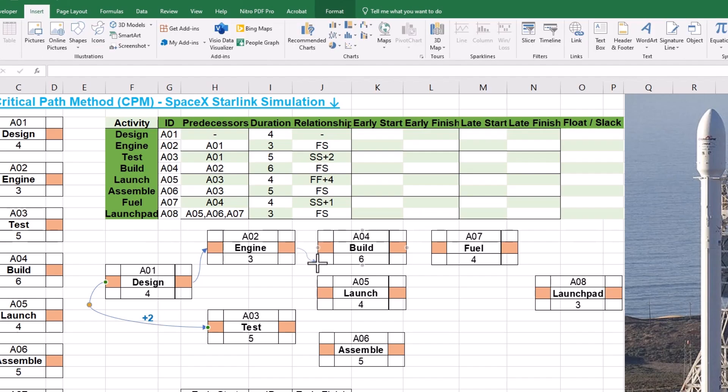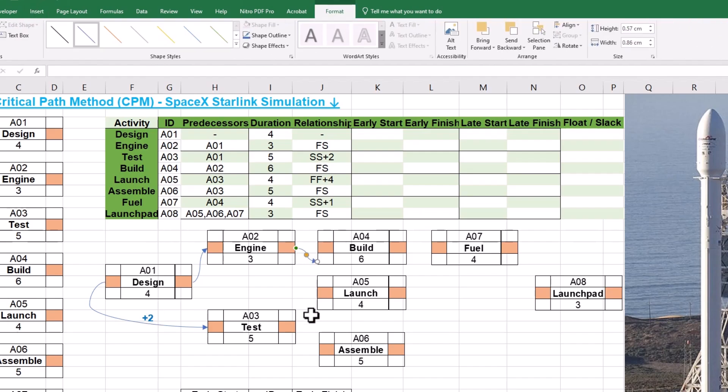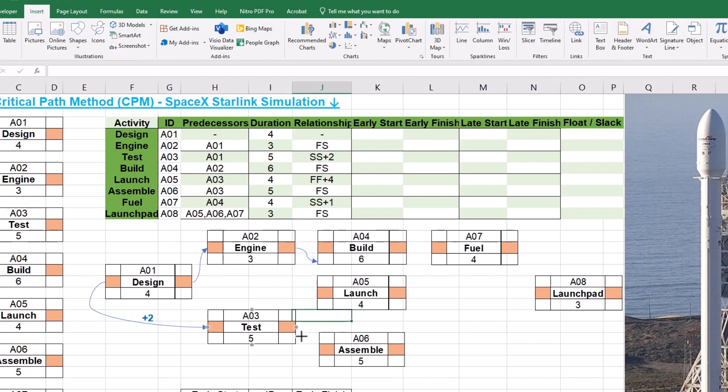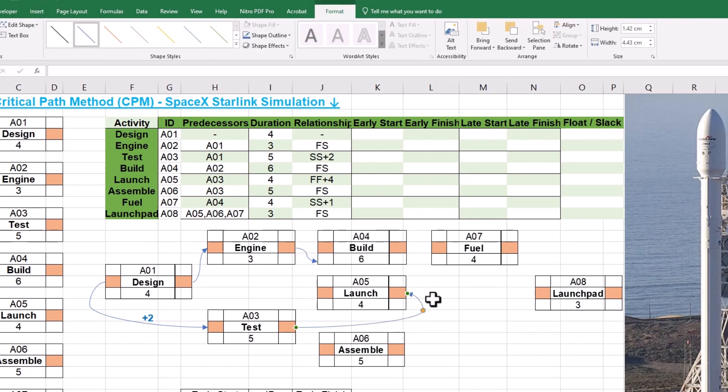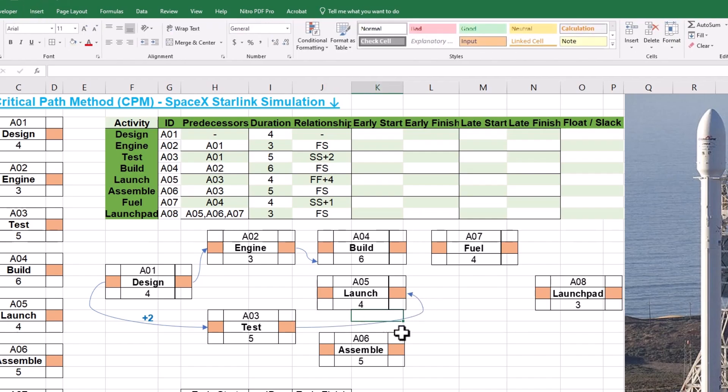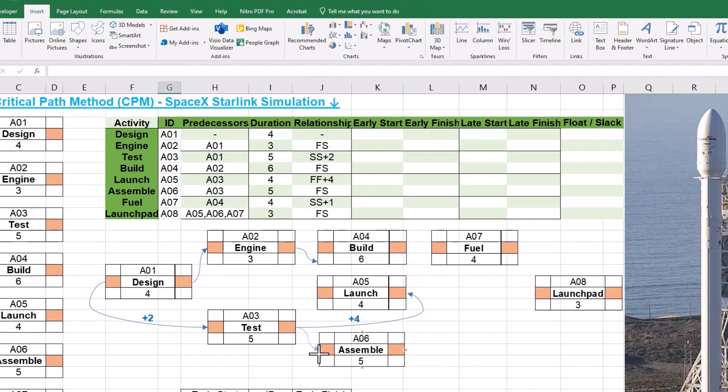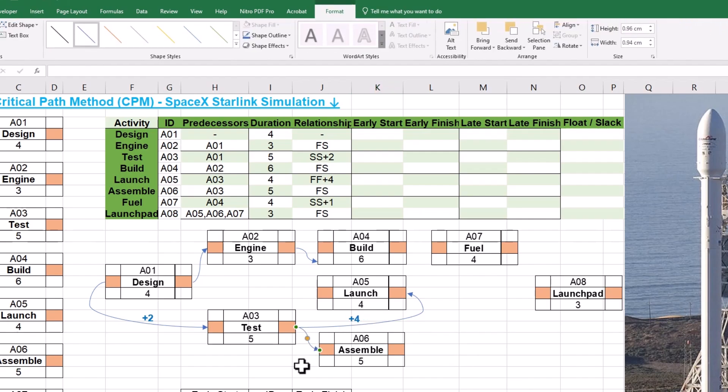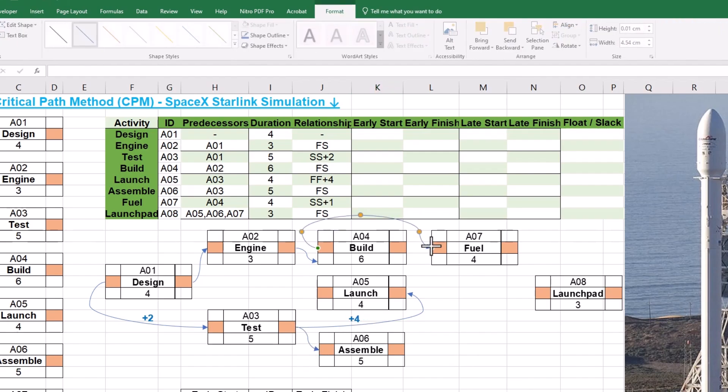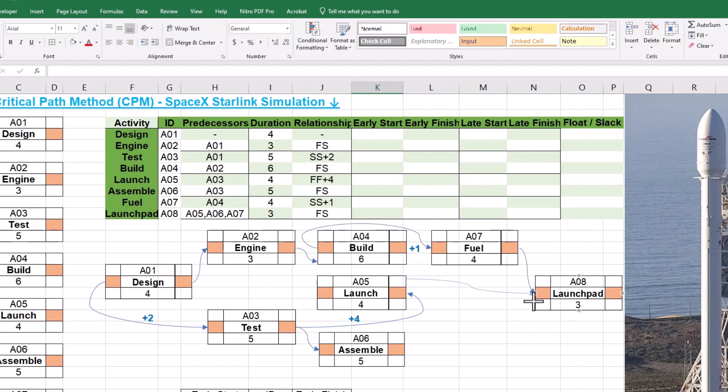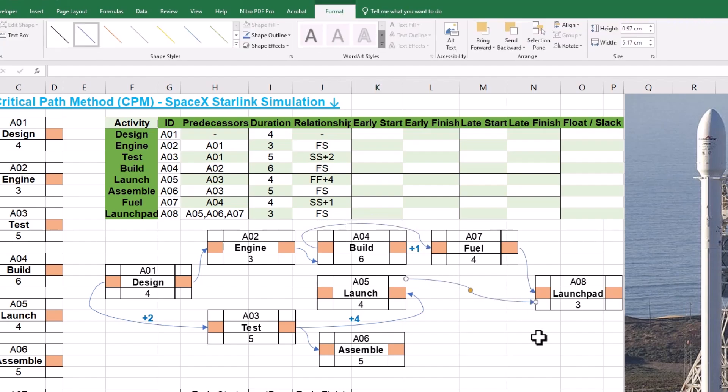The next activity is A4 and its predecessor is A2 with a Finish to Start relationship. Then it is A5 turn, which is dependent on A3 with a Finish to Finish or FF relationship and a Lag of 4. Insert an arrow to connect the Finish of A3 to the Finish of A5. You may specify the Lag on the arrow. Similarly, continue with activities A6, A7 and A8 to animate dependencies by placing relationship arrows.